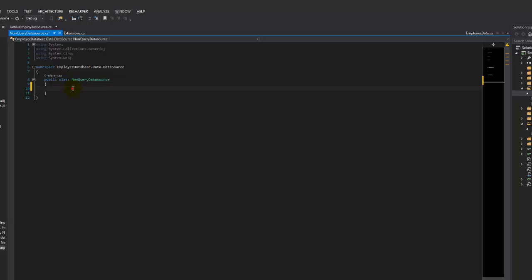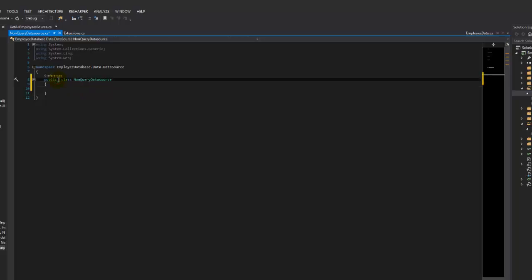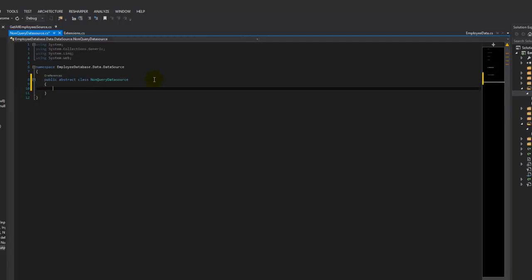Bear with me — this is going to get a little bit complicated because there will be some generics involved. This is going to be an abstract class. We don't want anybody newing these up by themselves. What we had before is we had a definite execute — every data source has an execute. So we're going to go ahead and create that here.